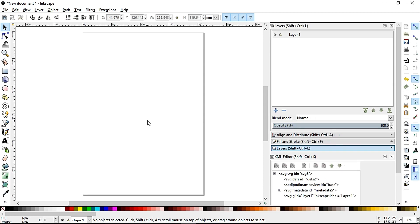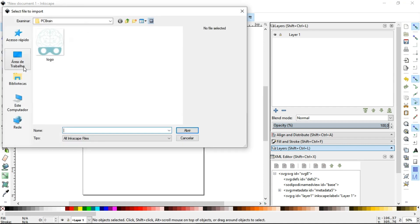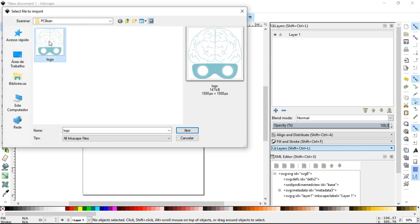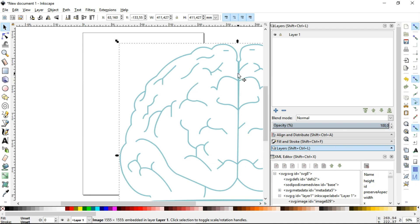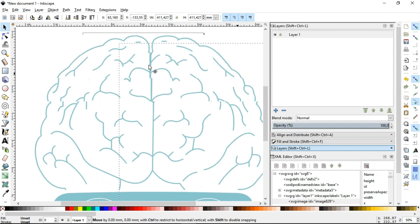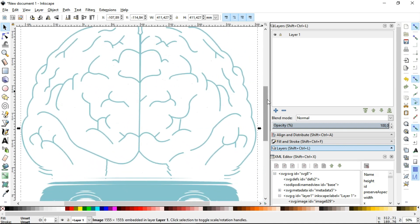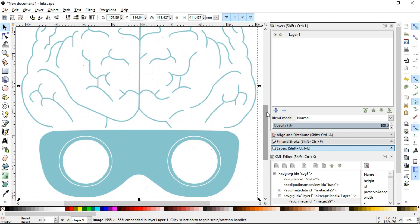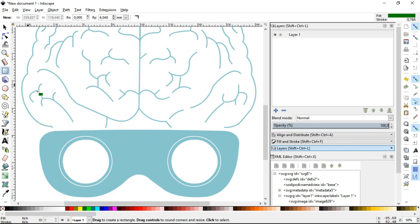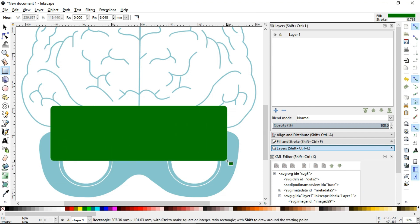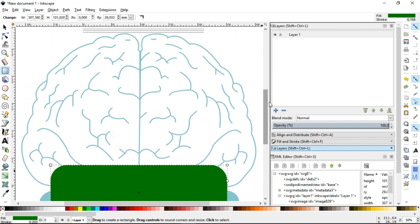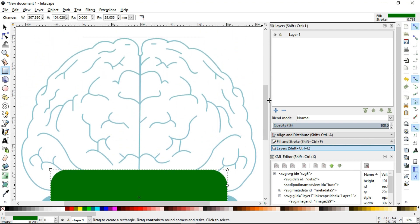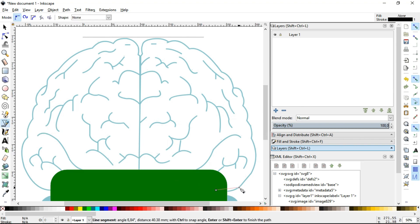First we use Inkscape to design the shape for the PCB. Importing the drawing of the brain from MACDECO's logo. Then create a rectangle where later we'll place the pin header of the board with rounded corners. With the Draw Bezier Curves and Straight Lines tool, draw segments of brain outline.